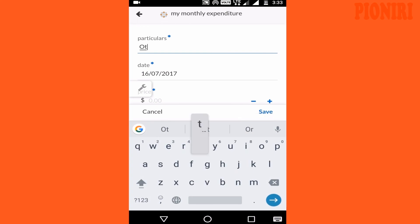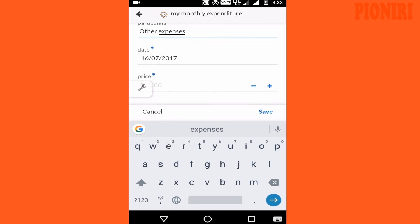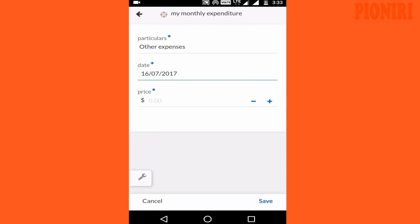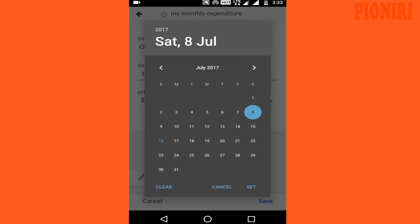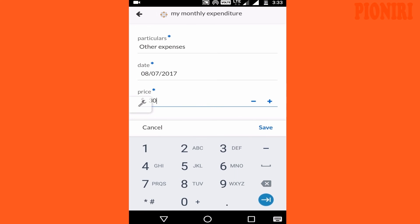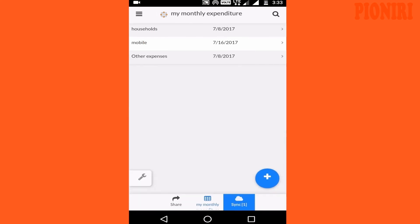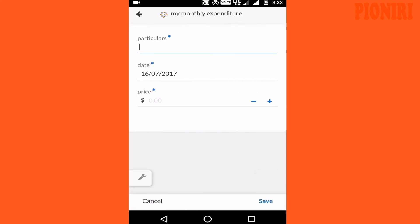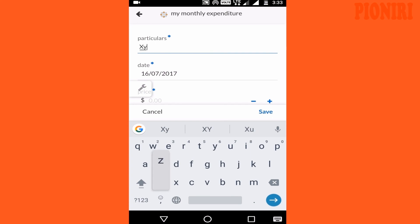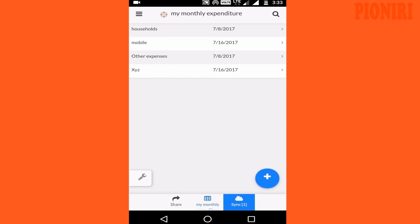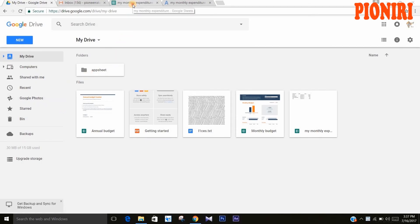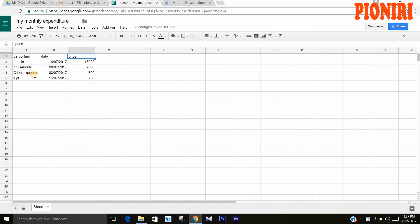Add the data you require and save. The data you have entered is automatically synced — you can see that the data you entered is automatically updated in your Google Drive sheets.